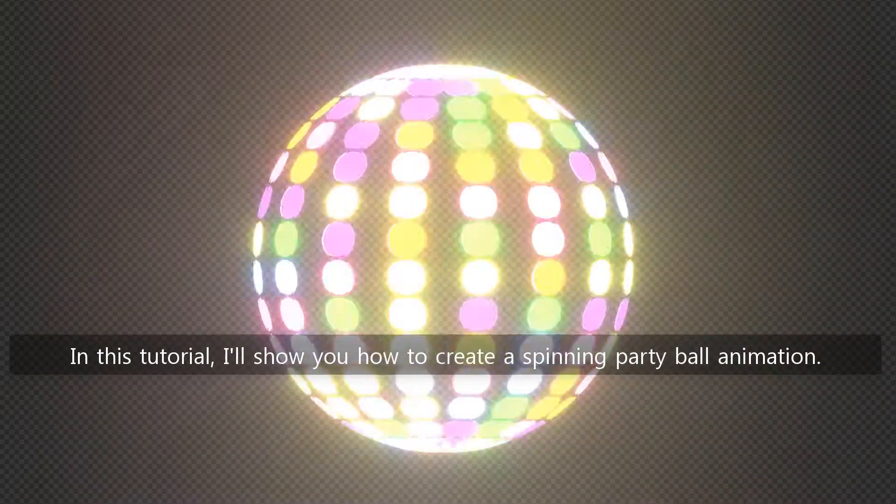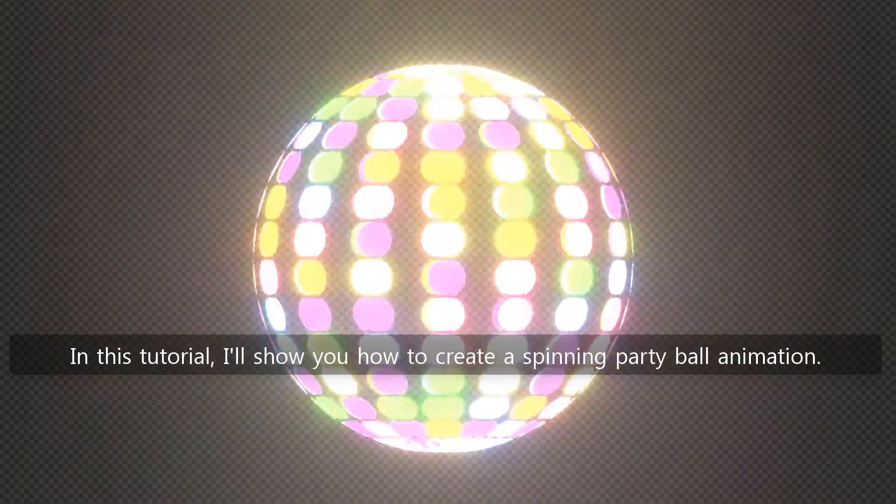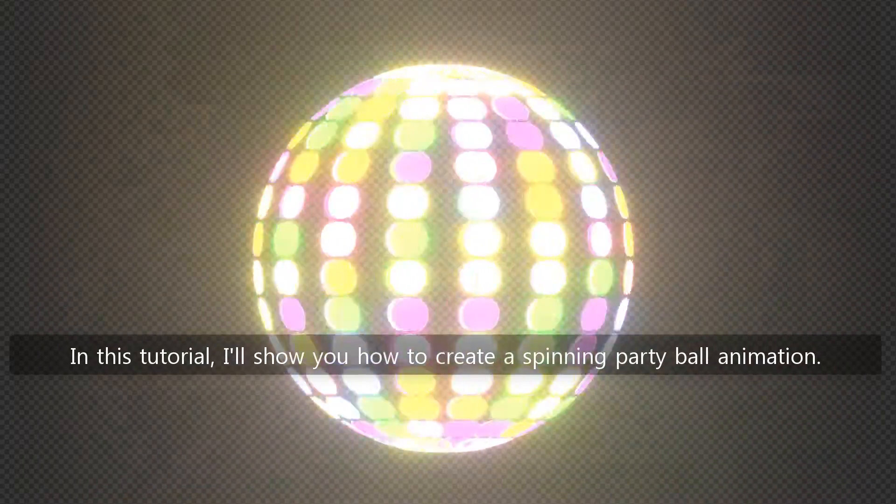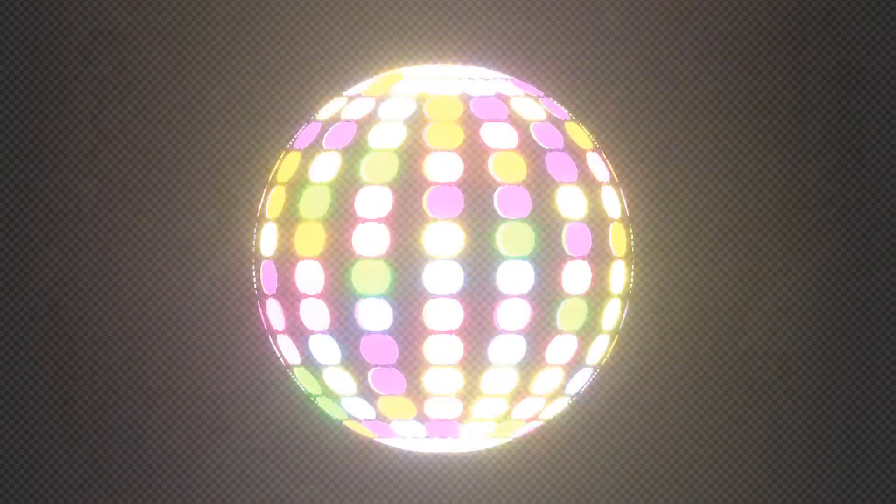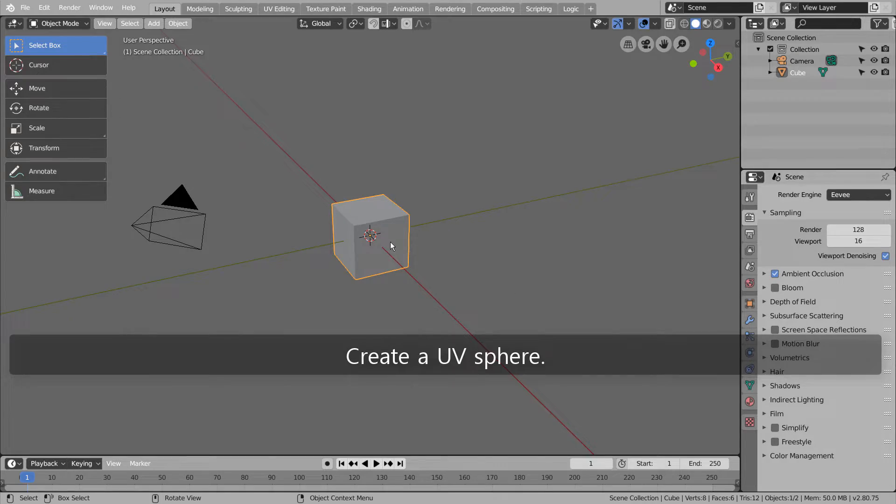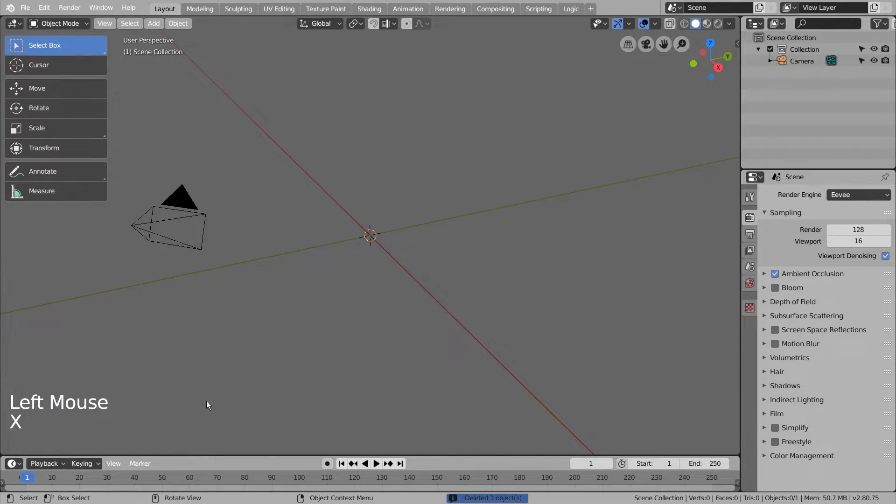In this tutorial, I'll show you how to create a spinning party ball animation. Create a UV sphere.